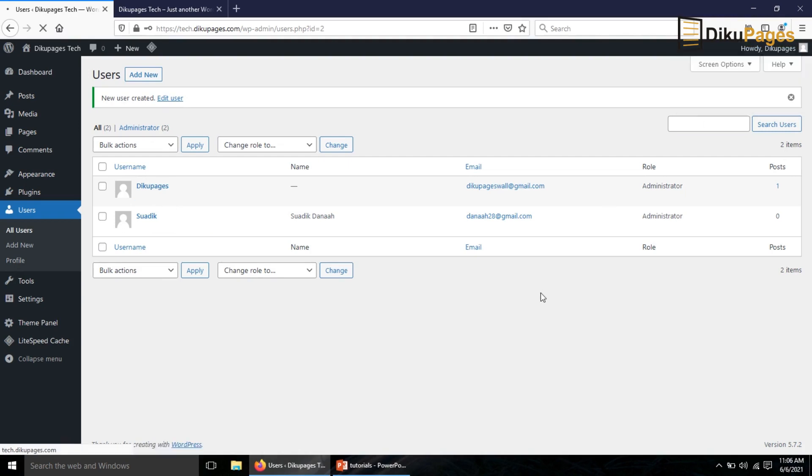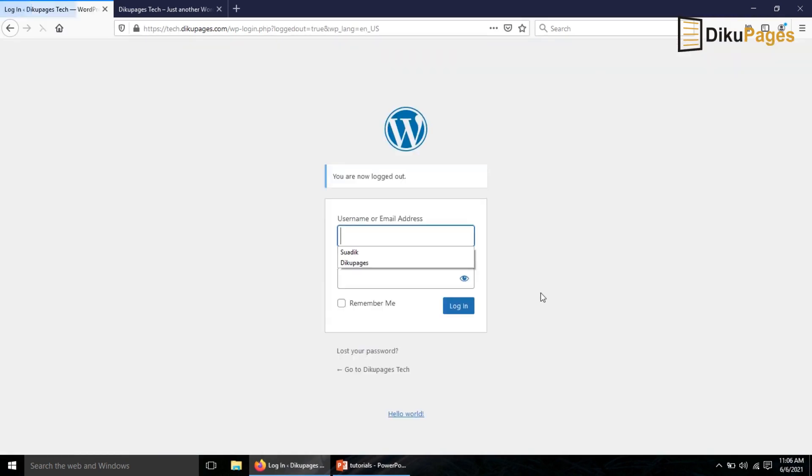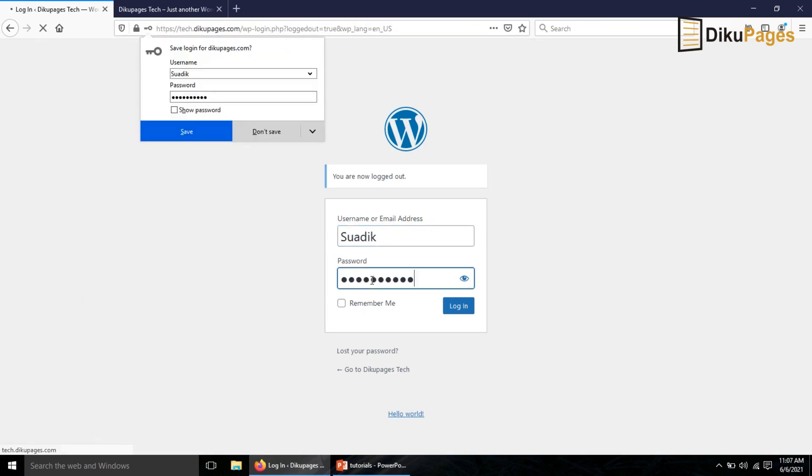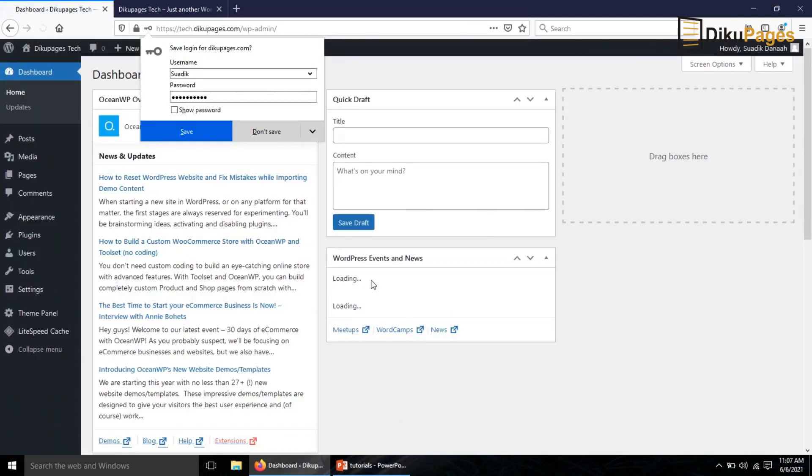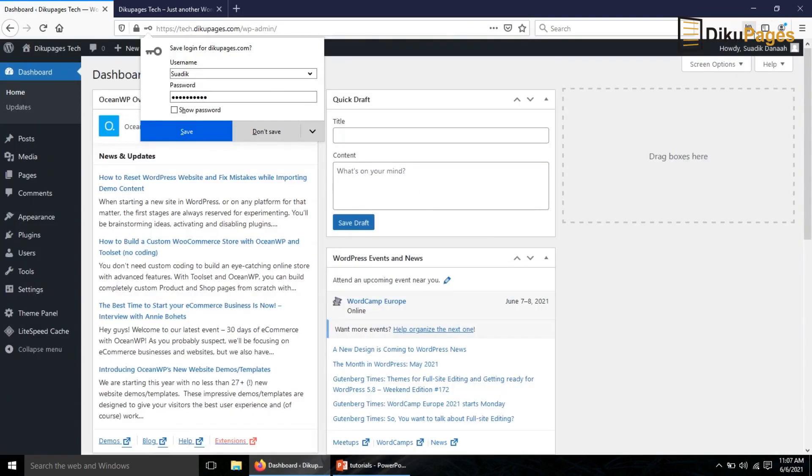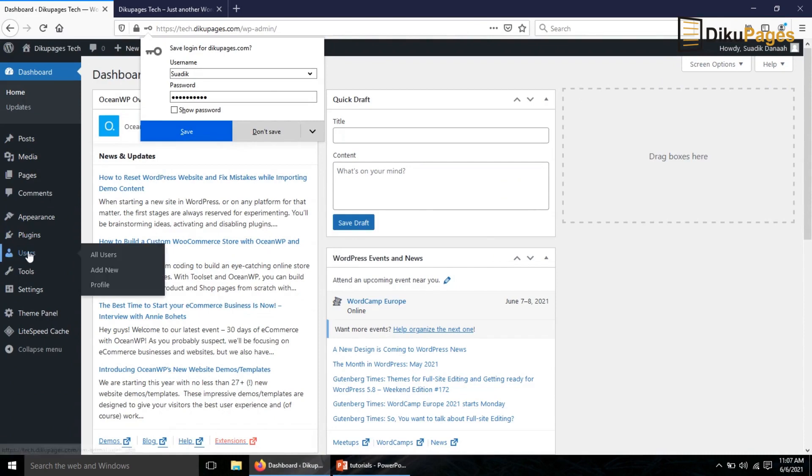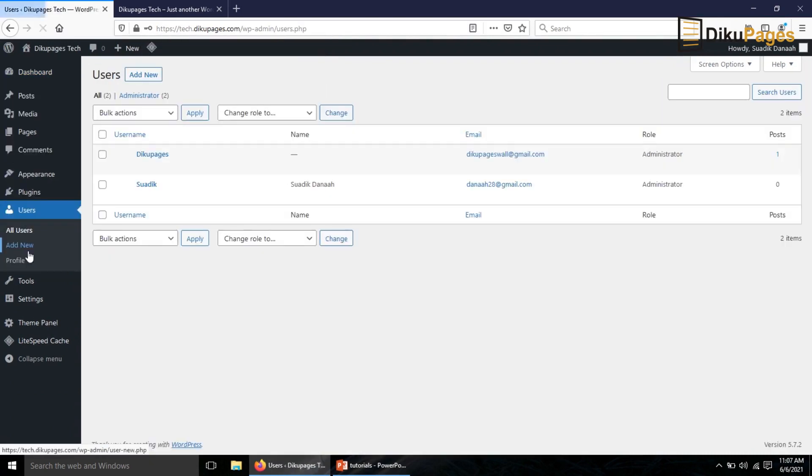I'll log out of this account and log in with the new user. Now I've logged in with the new user, so I'll go back to users.